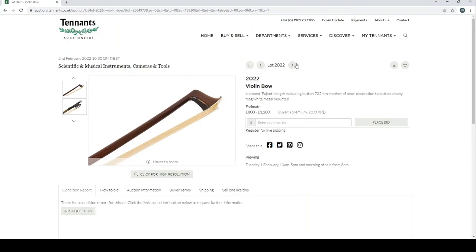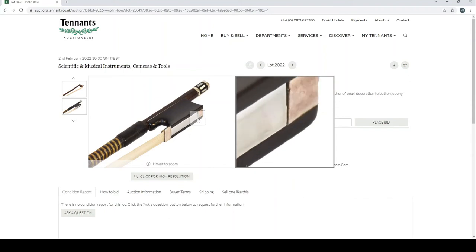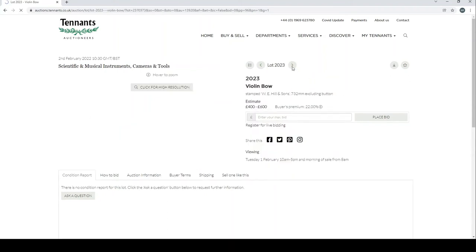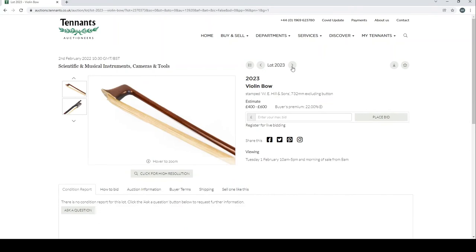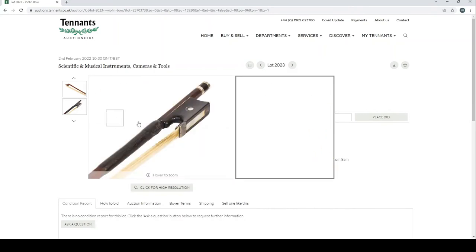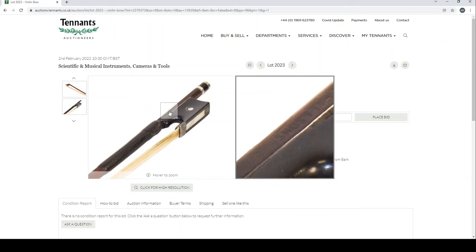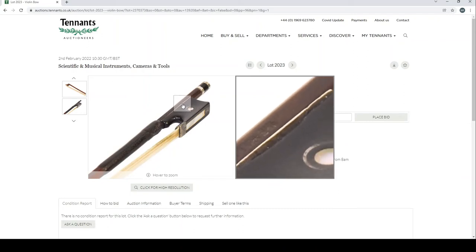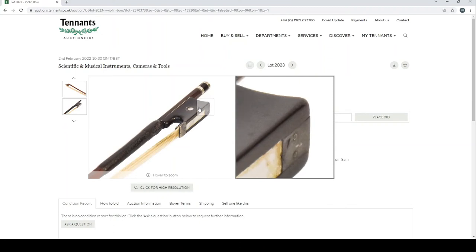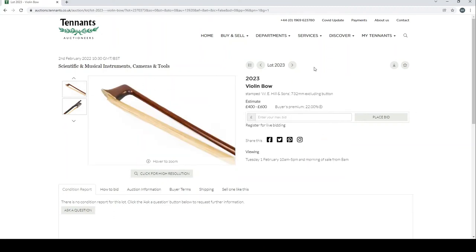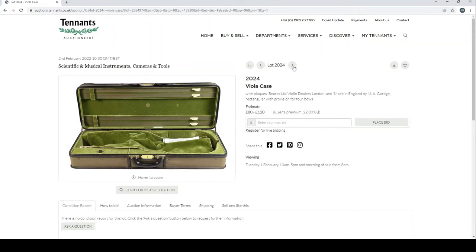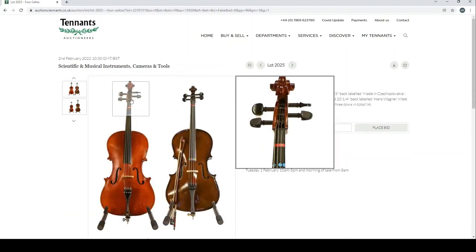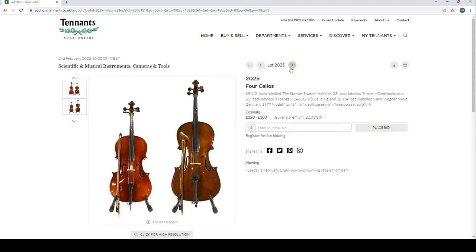Violin bow stamped Pejot—certainly looks better than some of the other ones. Violin bow Hills and Sons, let's have a look. It needs a bit more investigation but possible. Viola case, Beers and Sons, Mazurka case. These are always good cases, heavy but decent.